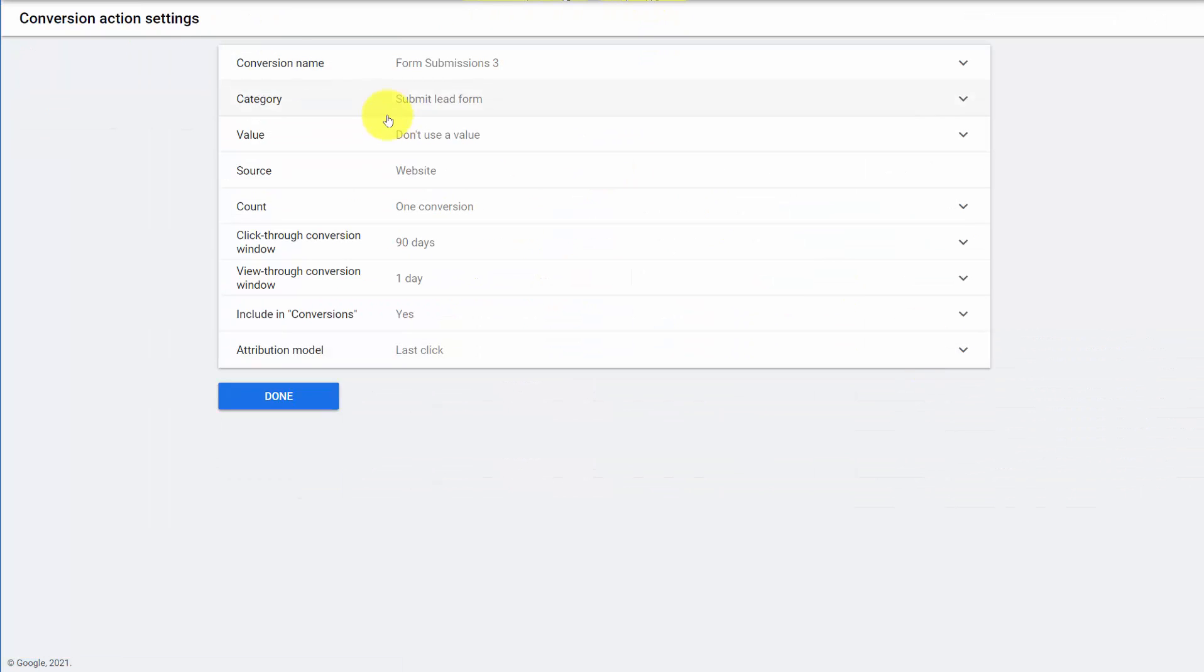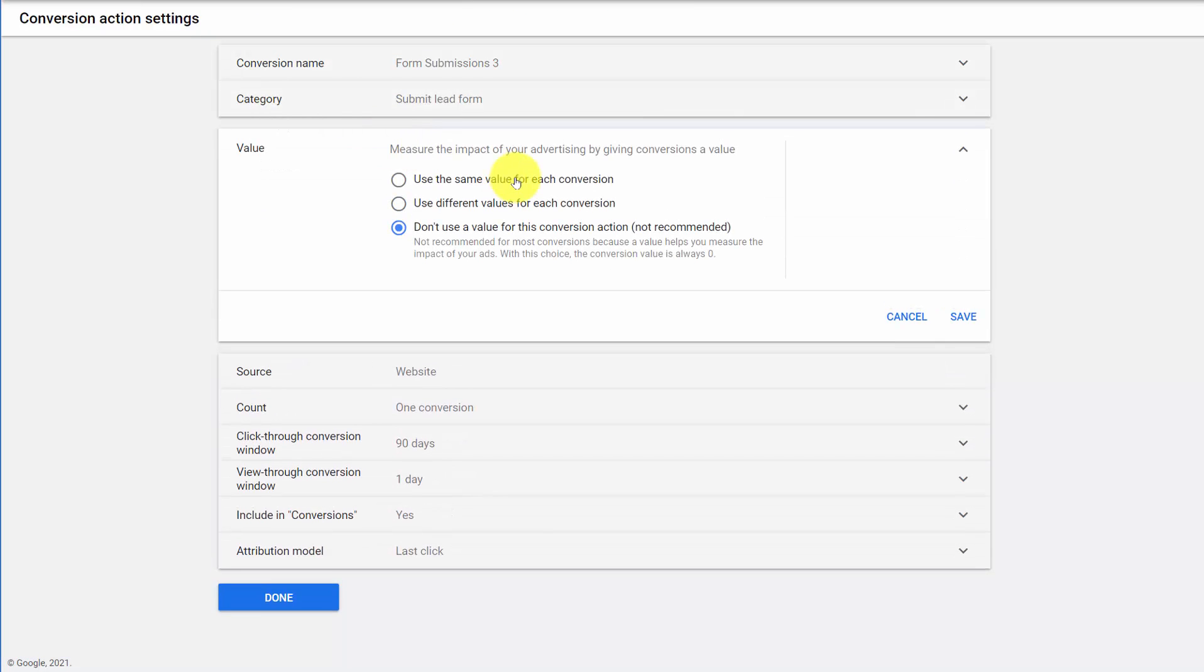So our number one mistake is not using values for conversions. If you're ecommerce, then of course you'd want to use the actual checkout value. But if you're doing lead gen and you have some conversions that have low value and others with high value, you can just use a point value system.